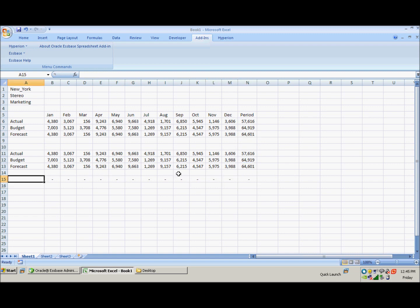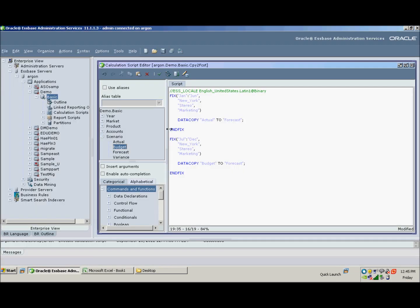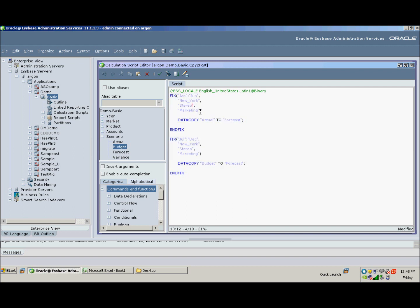So we've just written a calc script to create our forecast. Now this is a very simplistic way to show how to do that. There are some more advanced functions that we will use in further lessons to really show ways to optimize this calc script. So this is how you create a simple calc script.